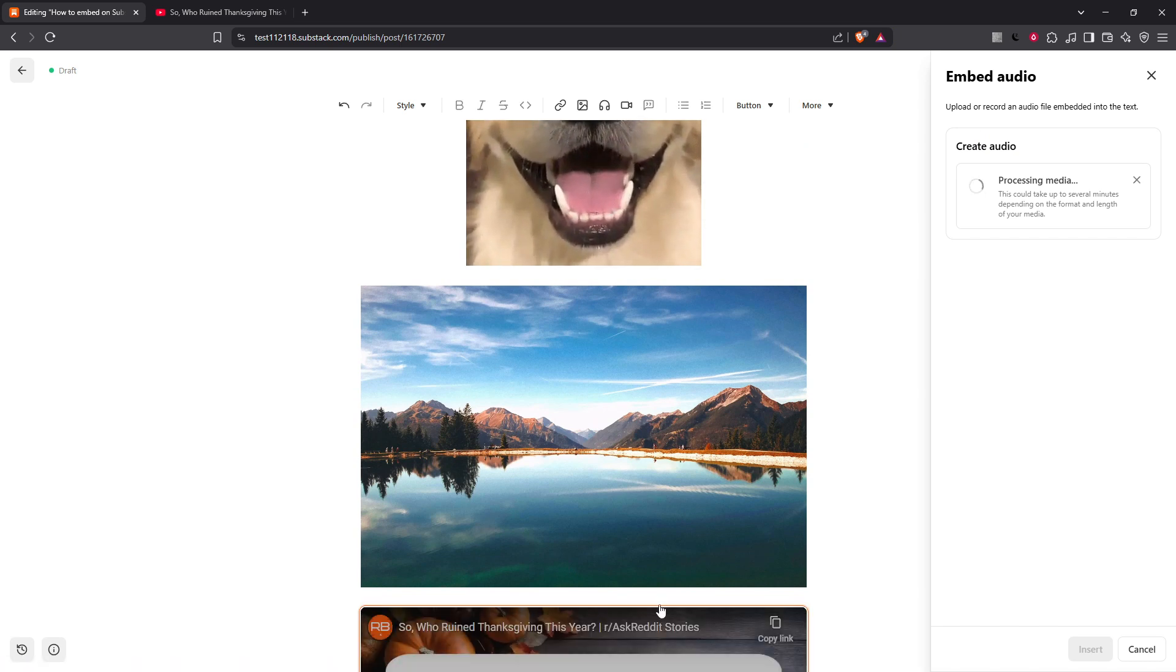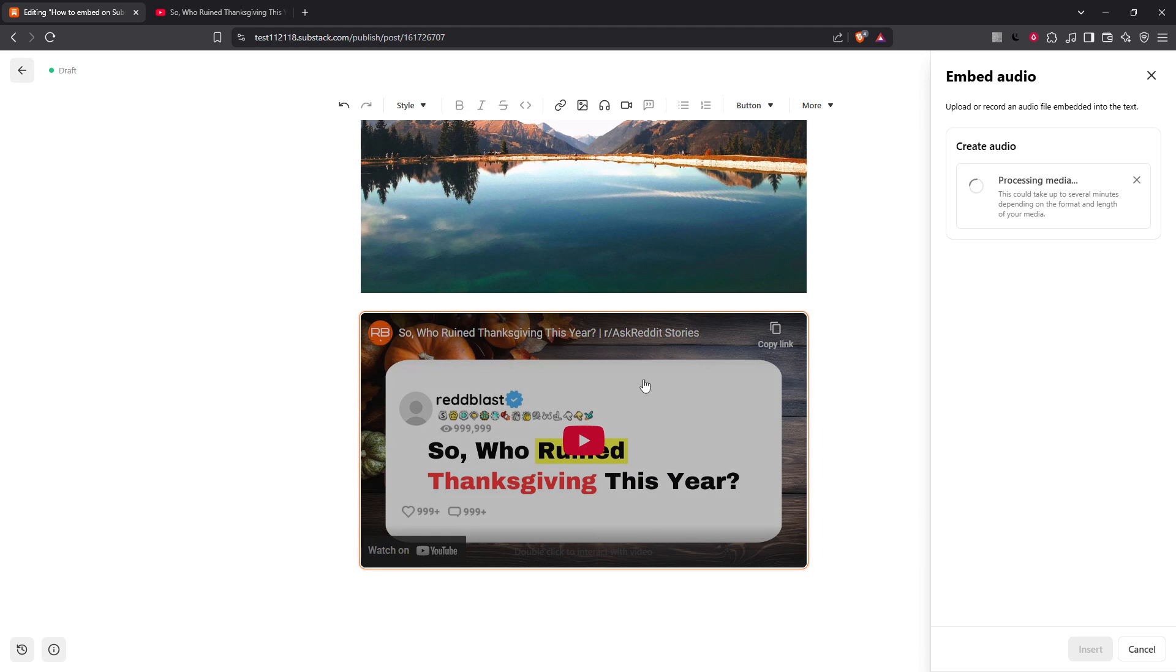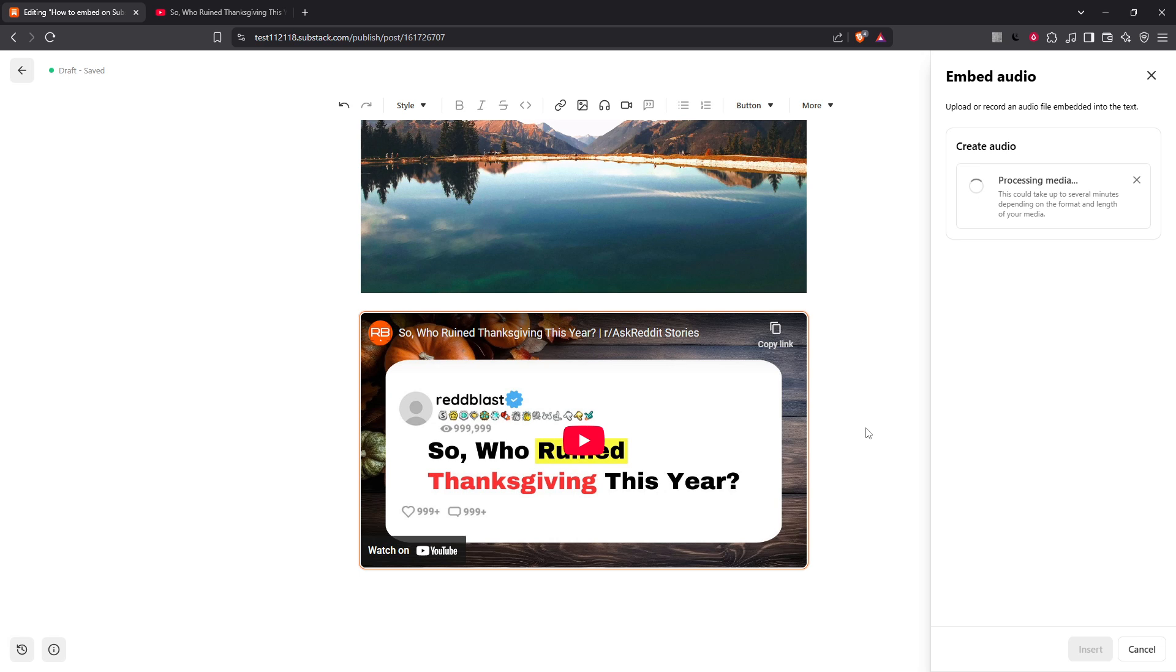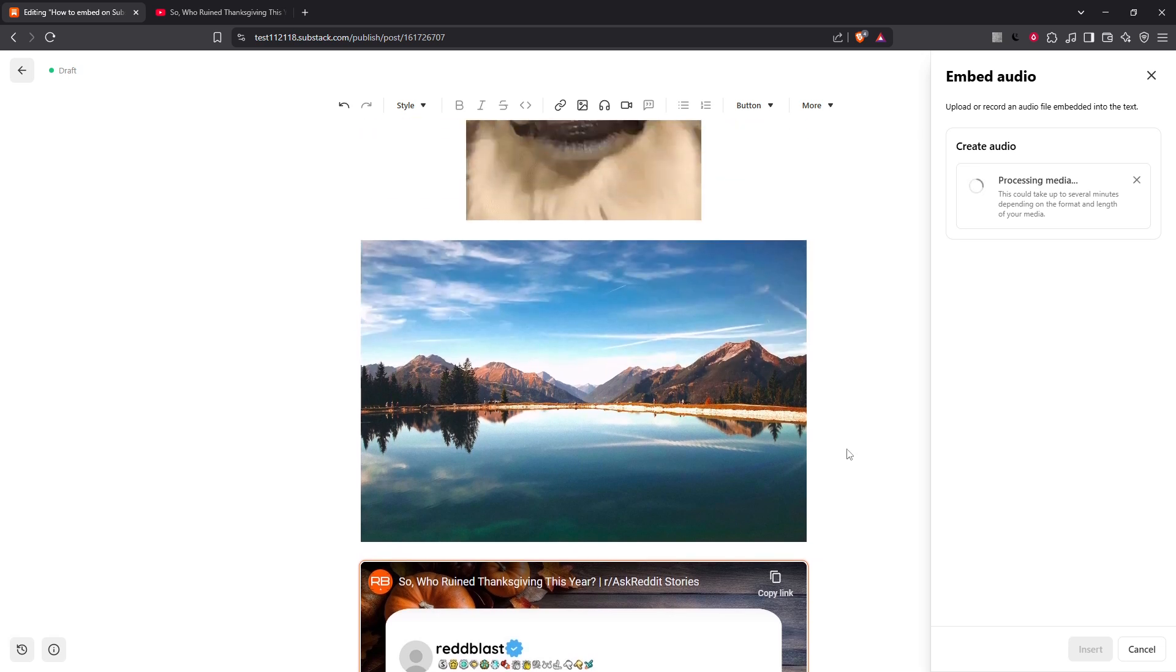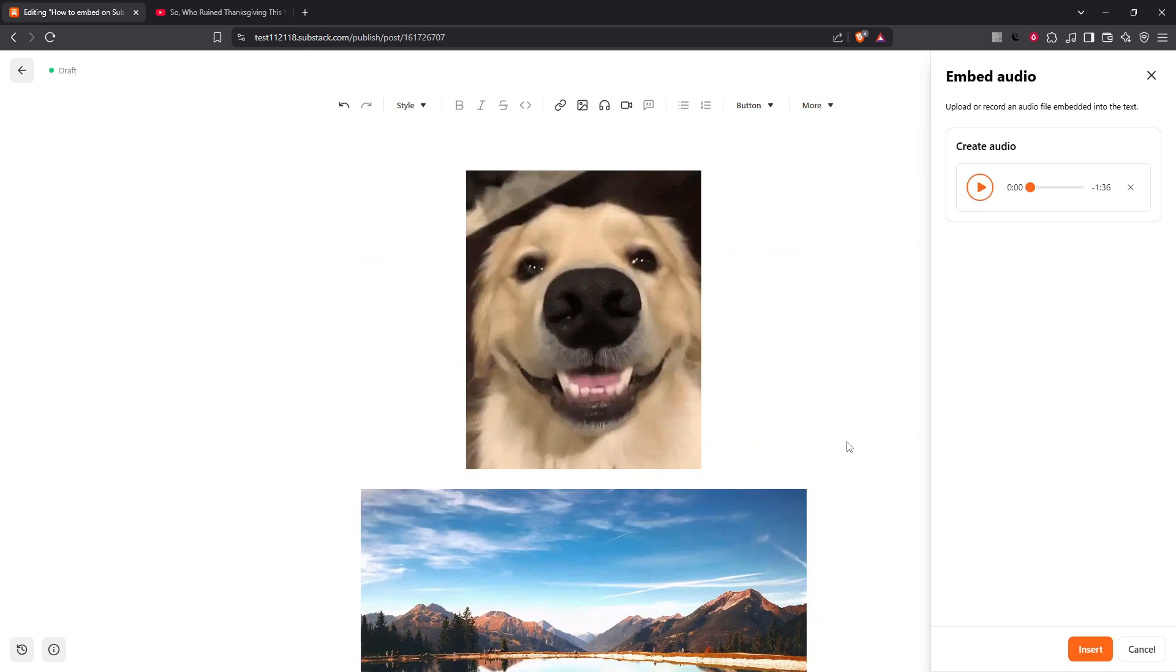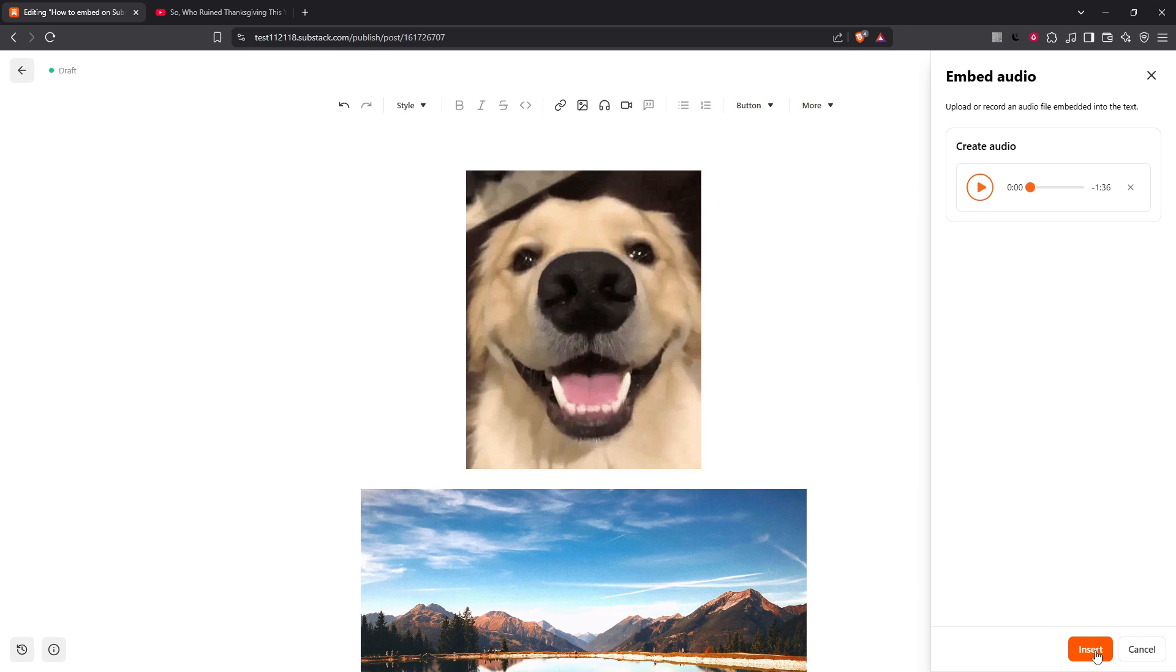Lastly, it's important to note that in email versions of your post, some embeds might appear as static images. These static images will link to the content, so your readers won't miss out on the full experience even if the email client has certain limitations.